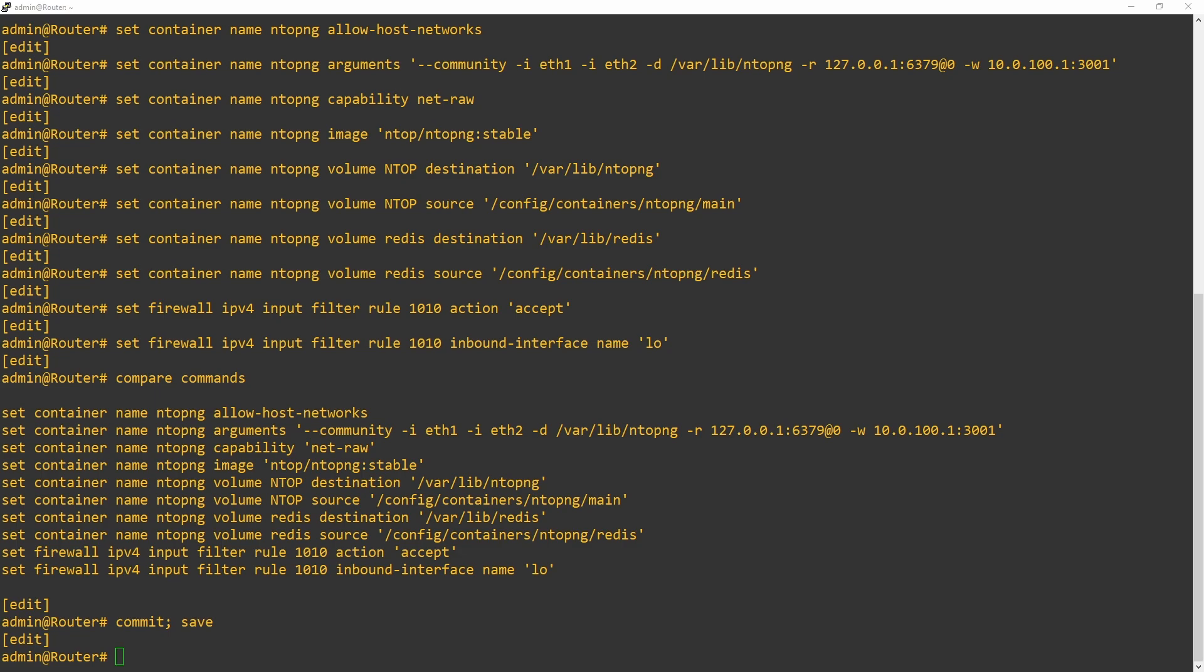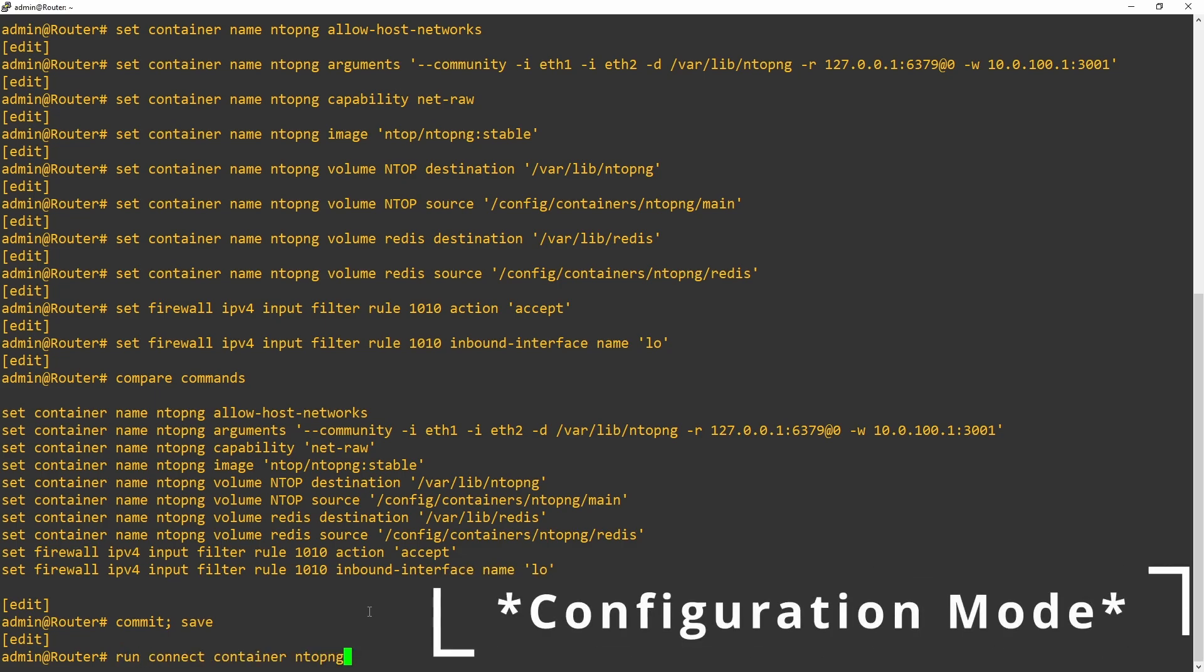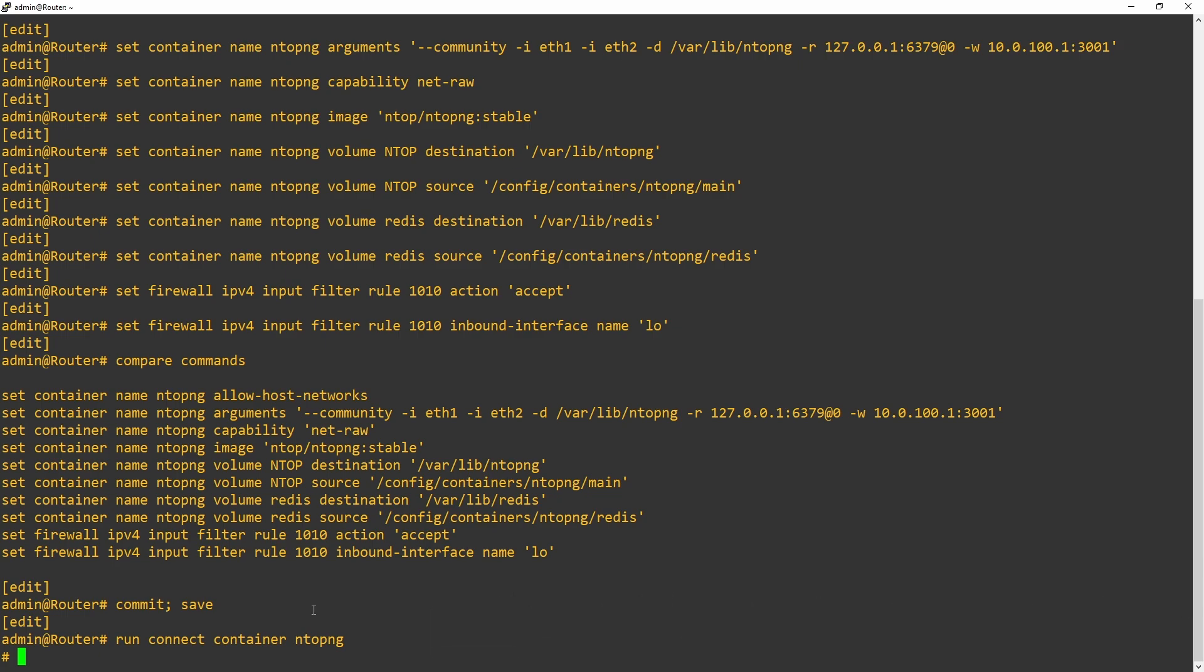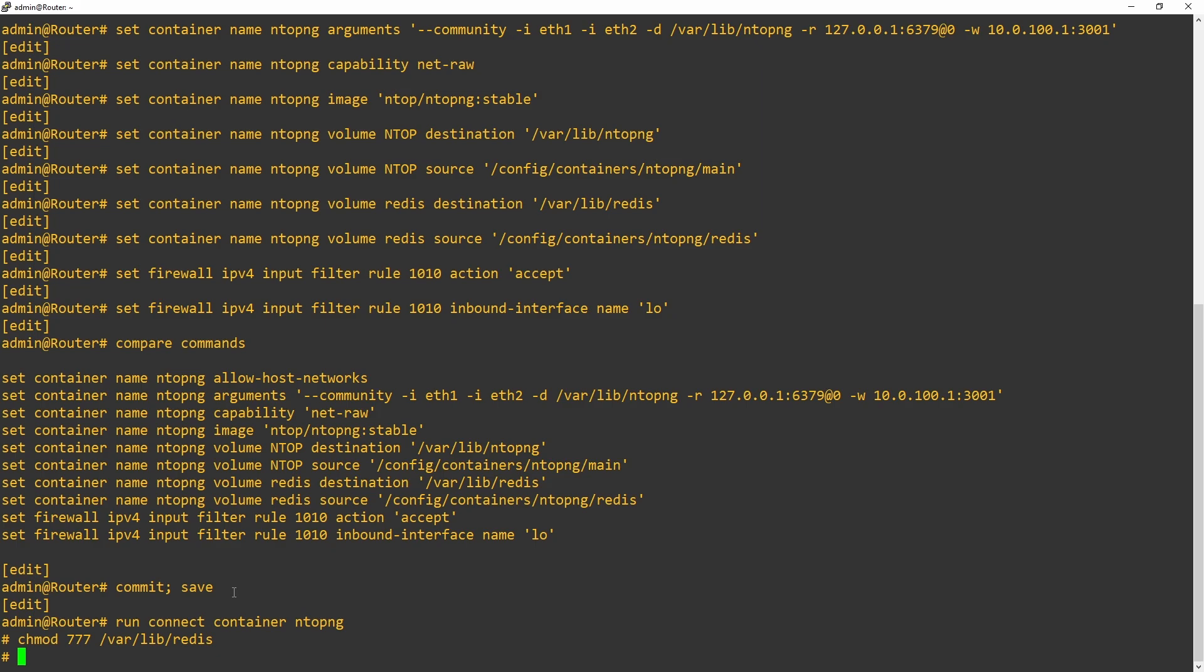Another thing we need to do is allow the container to write the database file to the disk. NTOP-NG will work without this, but the settings won't be saved and you'll have to change the password every time the container restarts. I want to stress that while this will work without the file, you want this file. We're going to modify the permissions from within the container. We'll connect to the container using run connect container NTOP-NG from operational mode. Once in the container, we're going to change the permissions for Redis. To do this, we'll use chmod 777 and then /var/lib/Redis. Now, let's exit out of the container.